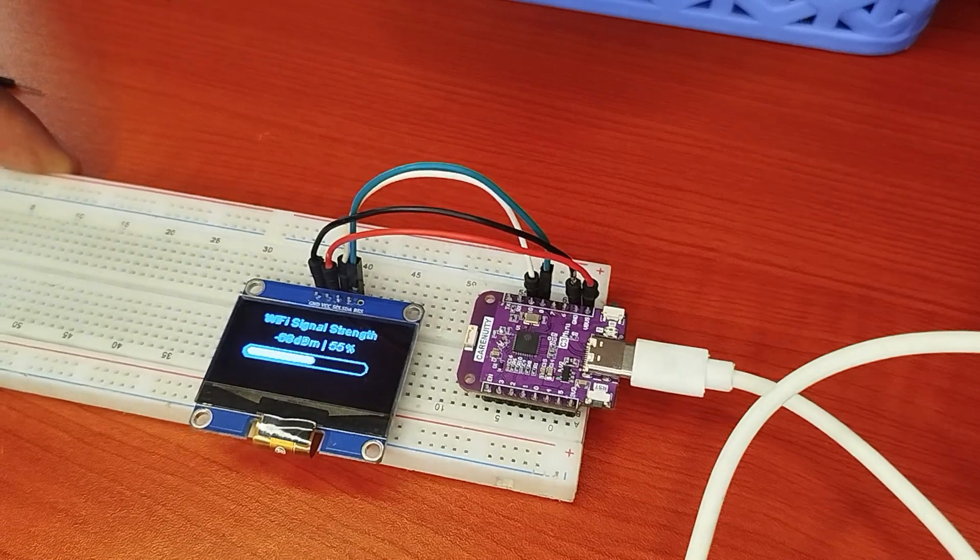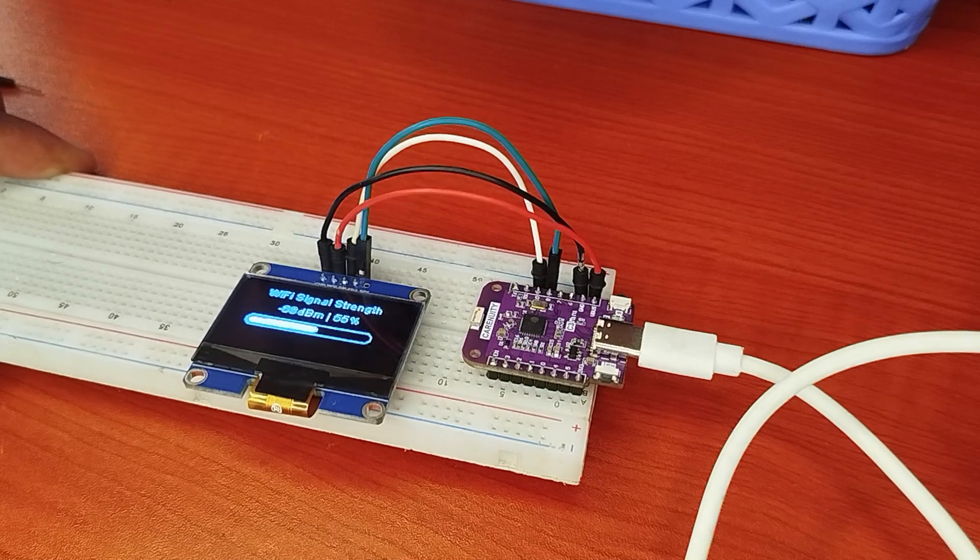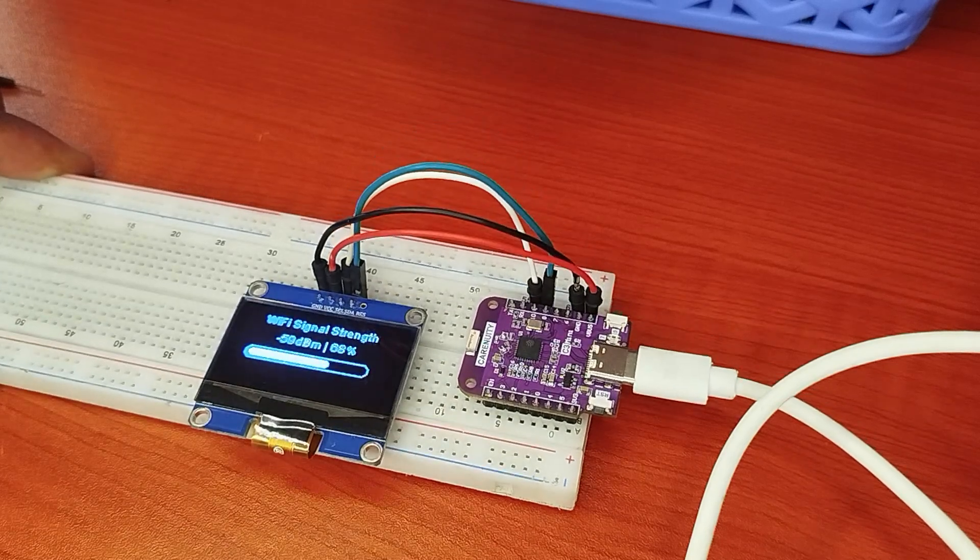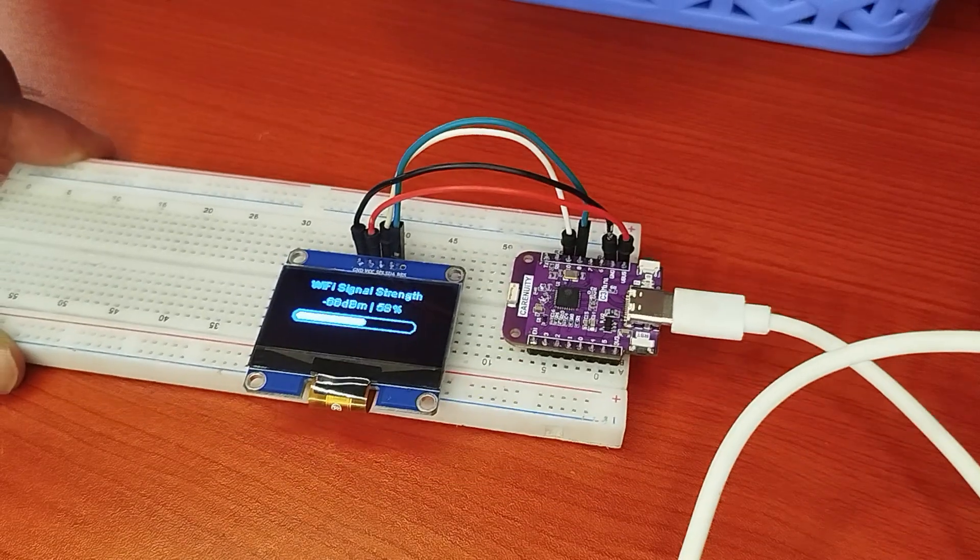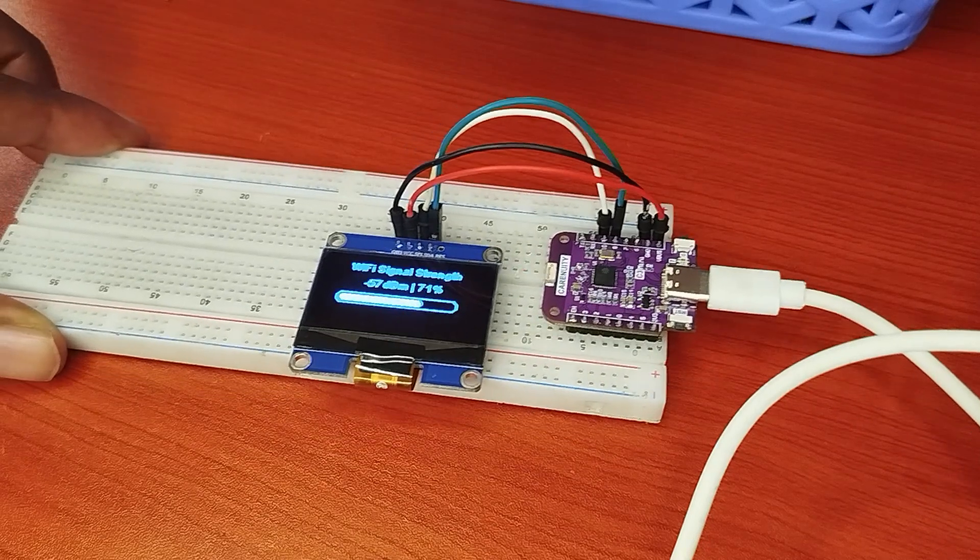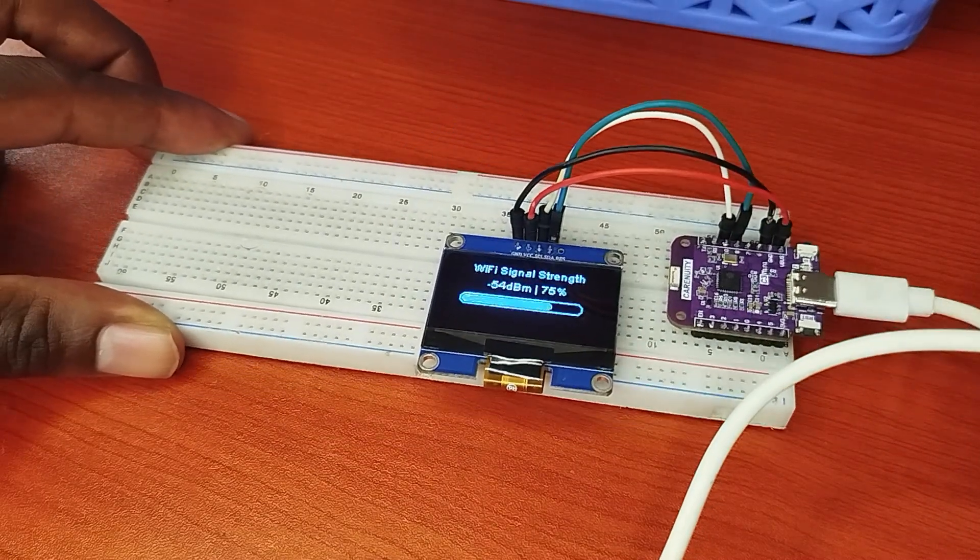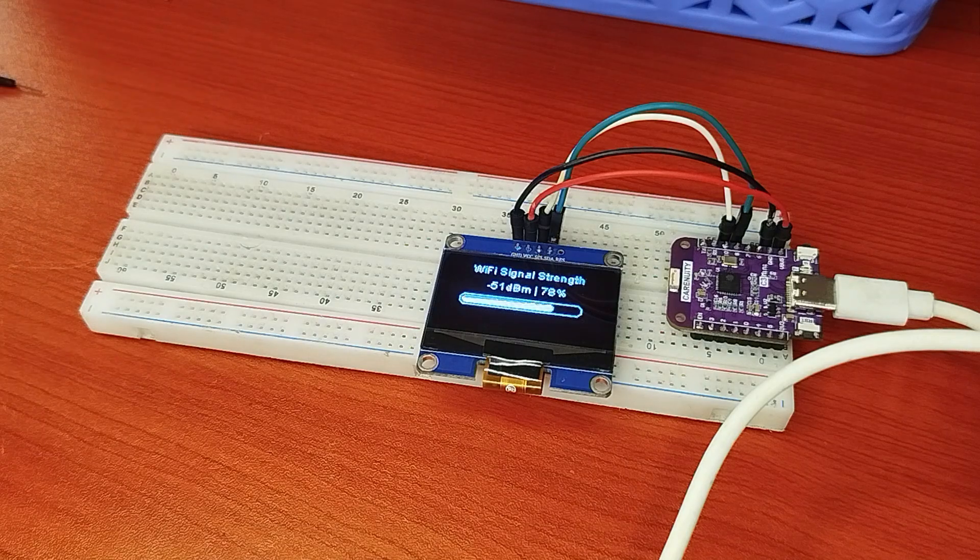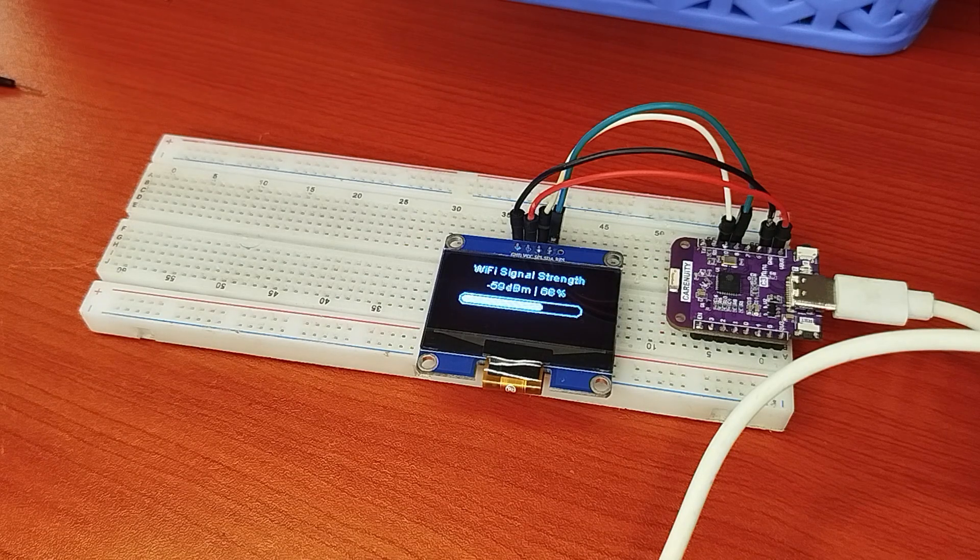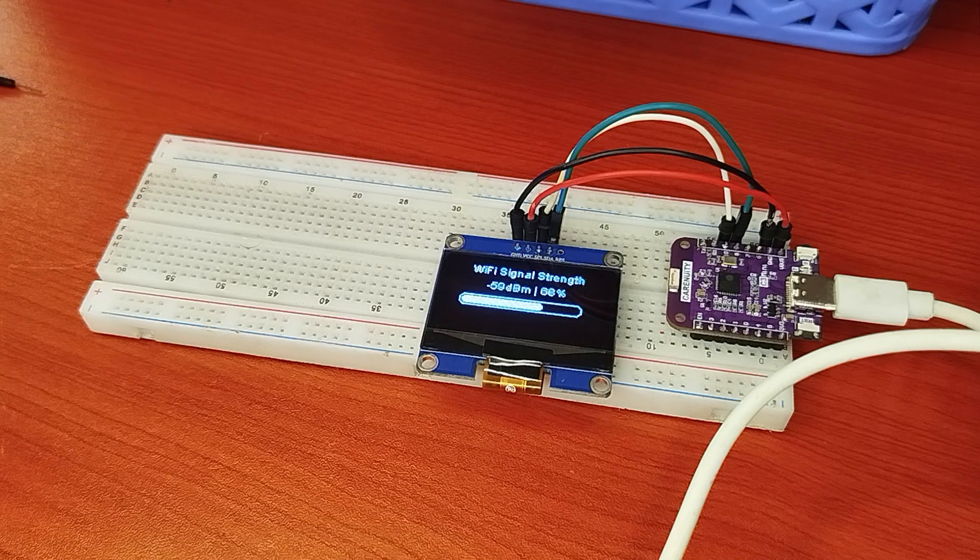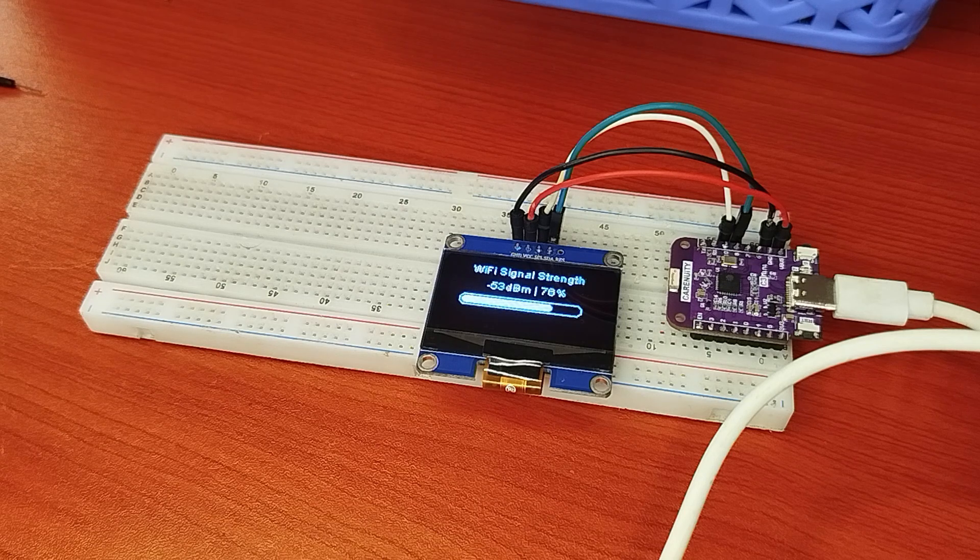This project is very useful for those people who are interacting or using IoT devices that need internet connection, either within your locality or in your room, as it helps you locate where you can place your device to ensure that it has good internet connection.